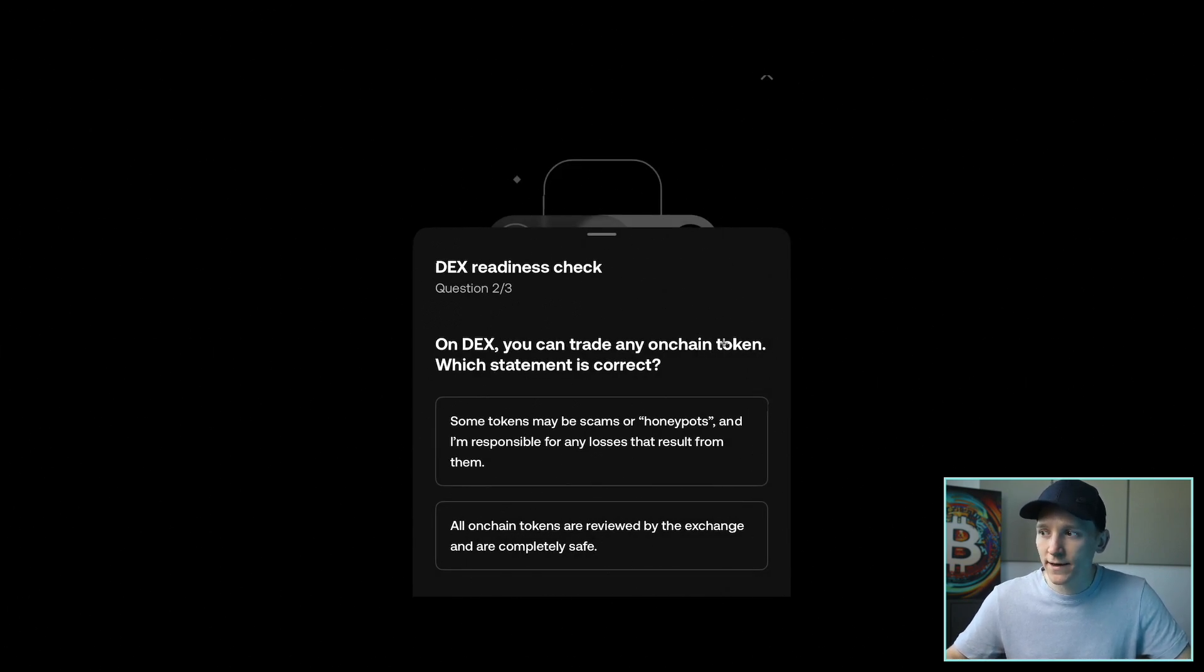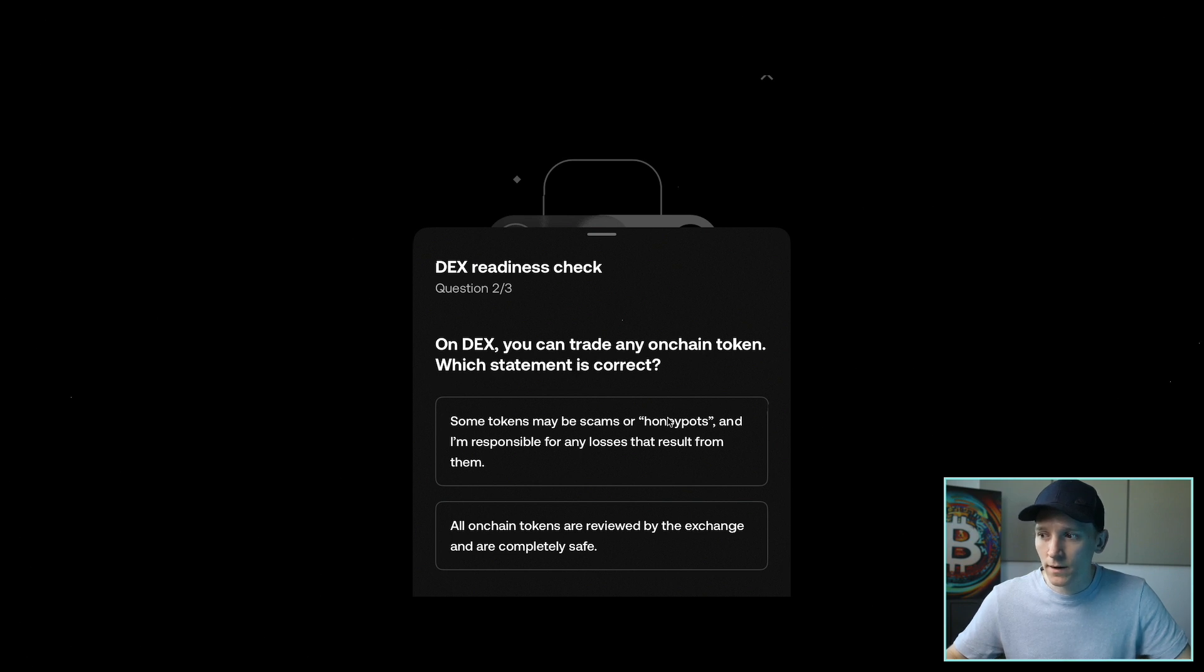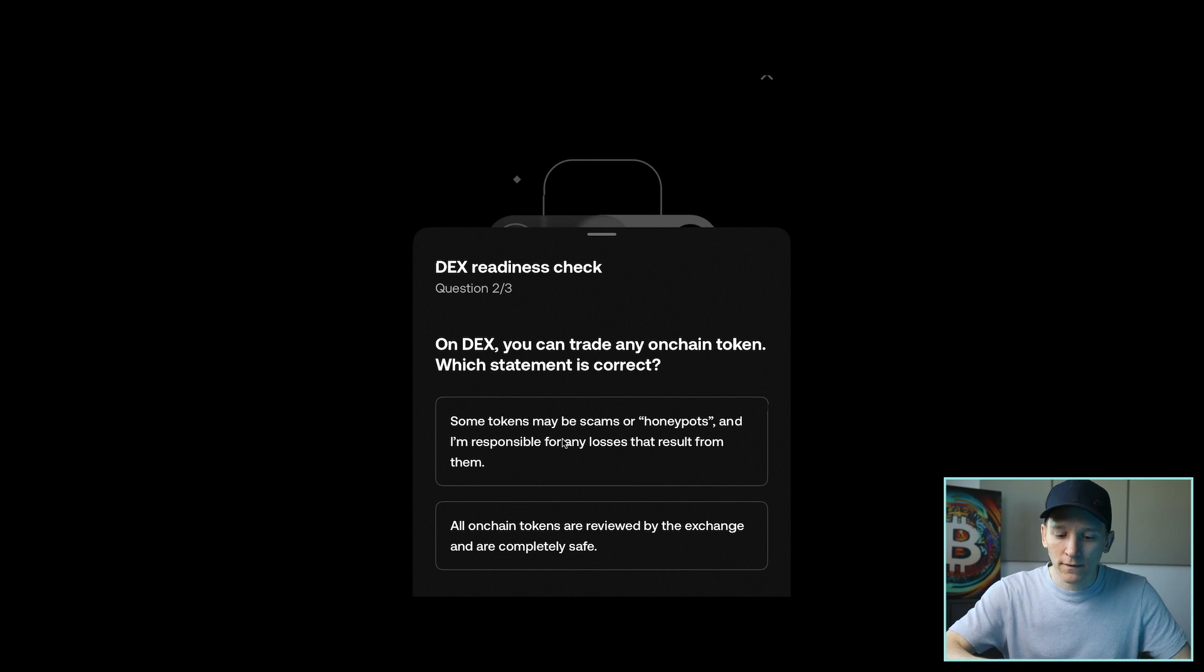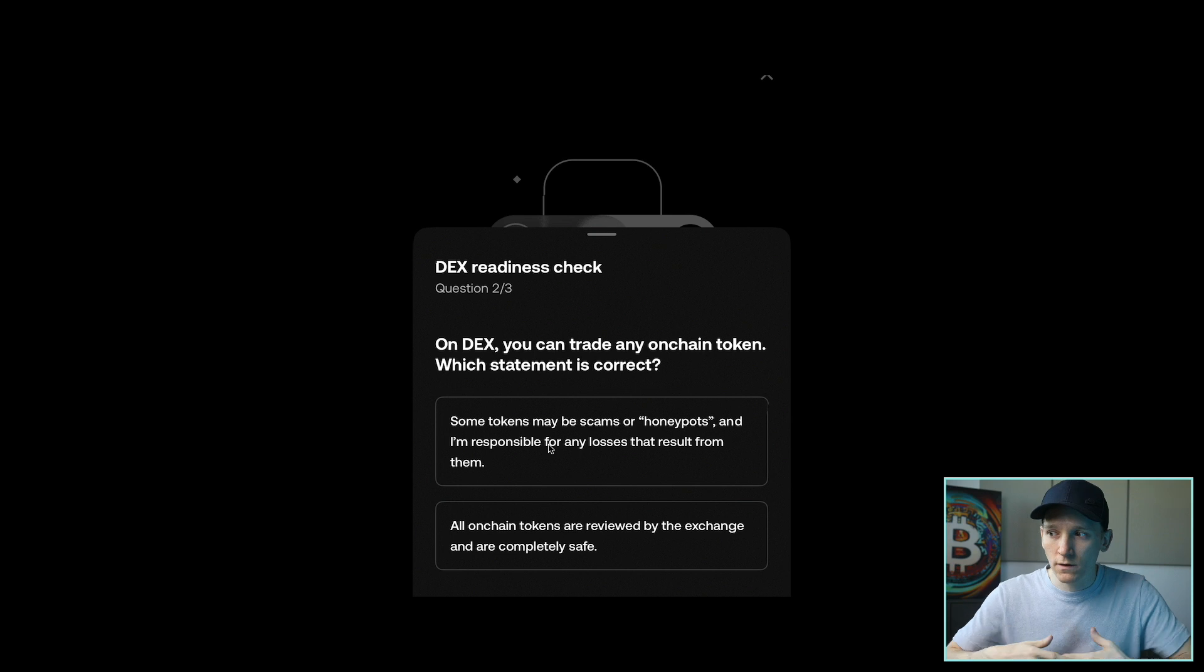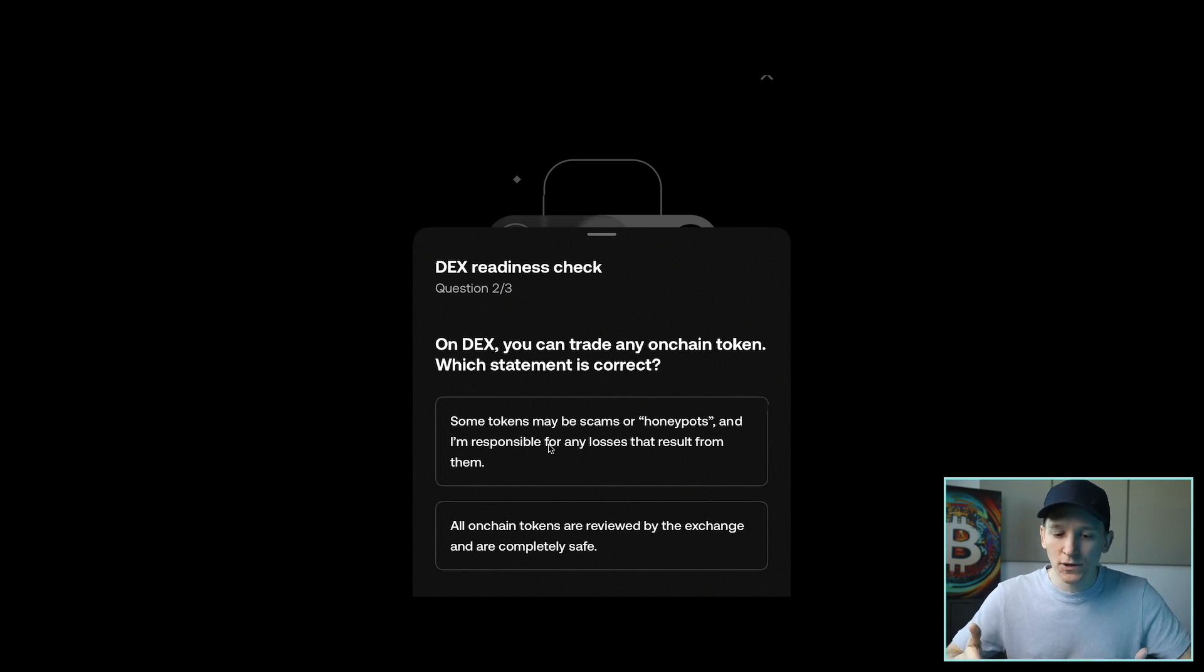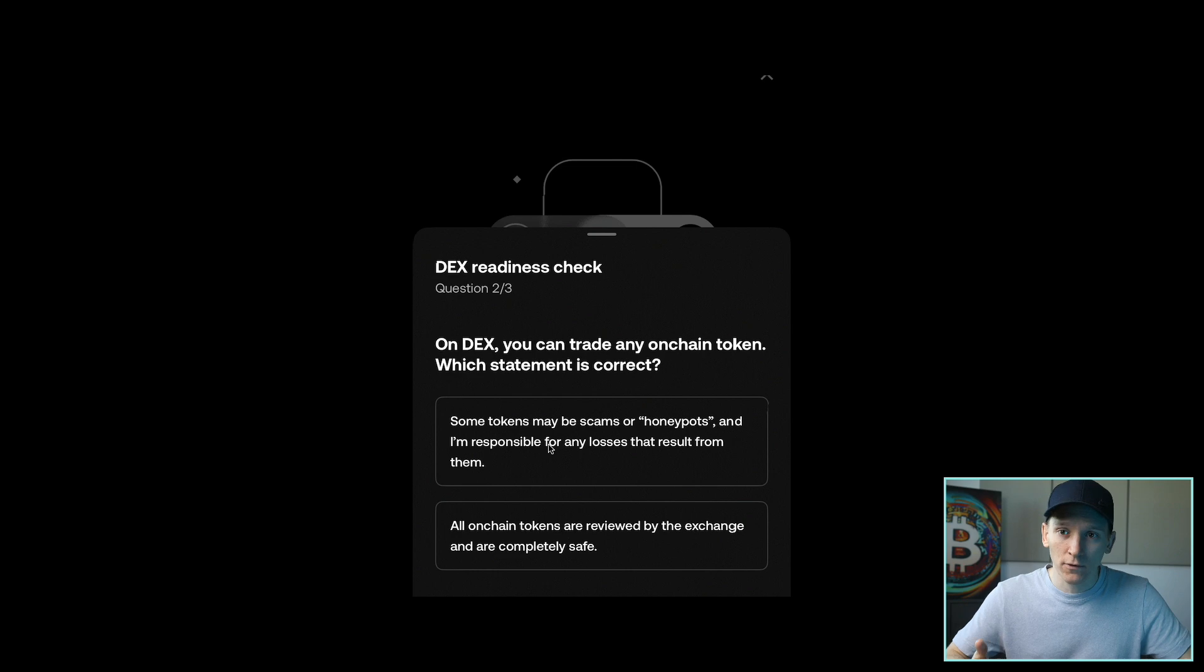On DEX, you can trade any on-chain token. Which statement is correct? Some tokens may be scams or honeypots. Yes, that is correct. So OKEx do not list these tokens specifically, and that means that you can trade any token. So you have to be really sure about which tokens that you're trading and that they are the correct token and everything like that. So that's your responsibility, so choose that one.